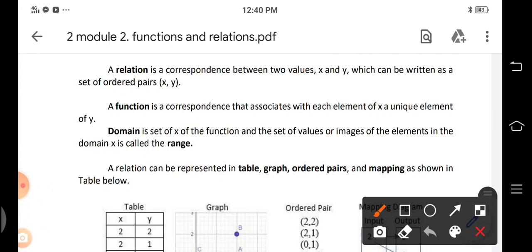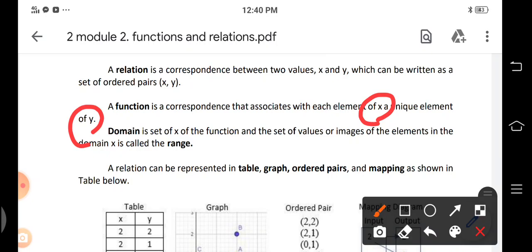A function is a correspondence that associates each element of x with a unique element of y. The domain is the set of all x values of the function, and the set of values or images of the elements in the domain x is called the range, or simply y.